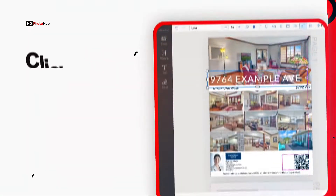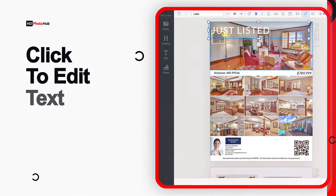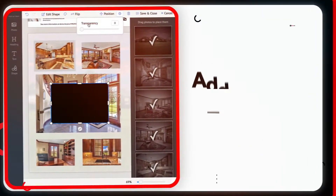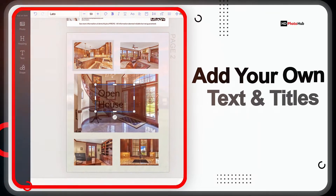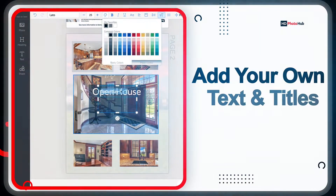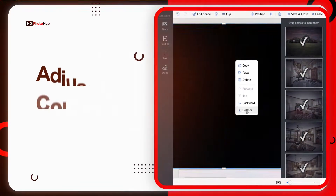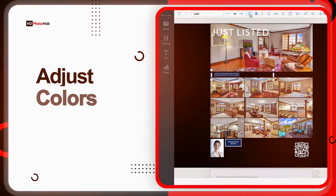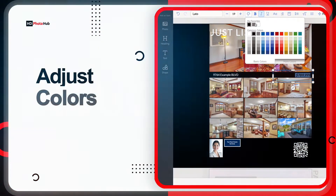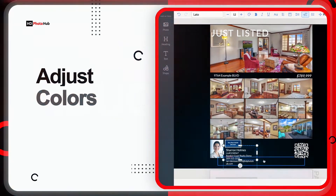Click to edit text, add your own text and titles, adjust colors, and so much more.